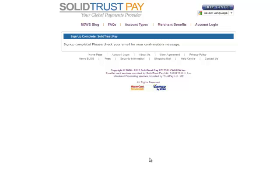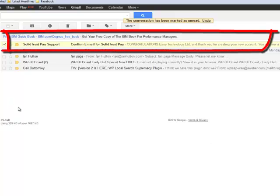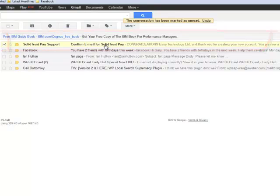We have now basically completed the first part of the sign up. I've entered all my personal details and contact details, and it comes back with a confirmation screen. We're going to pause here and I'm going to go check my email, because there will be an email to confirm that I've signed up. I've logged into the email account I used when I created my SolidTrust Pay account, and I've got an email straight into my inbox from them.